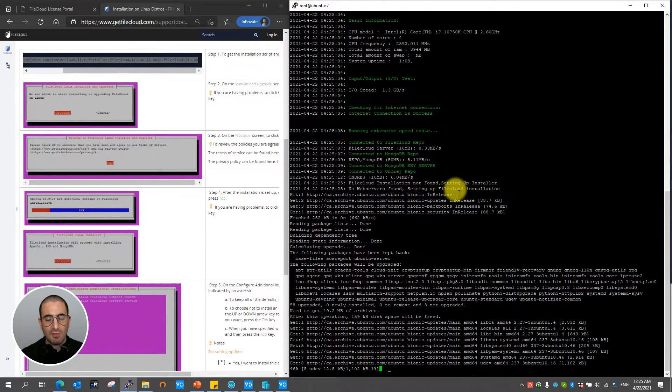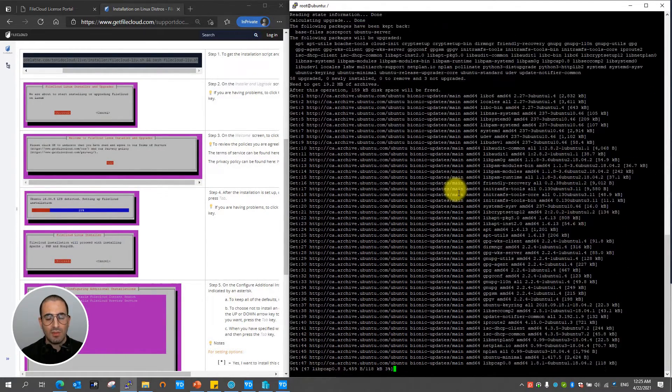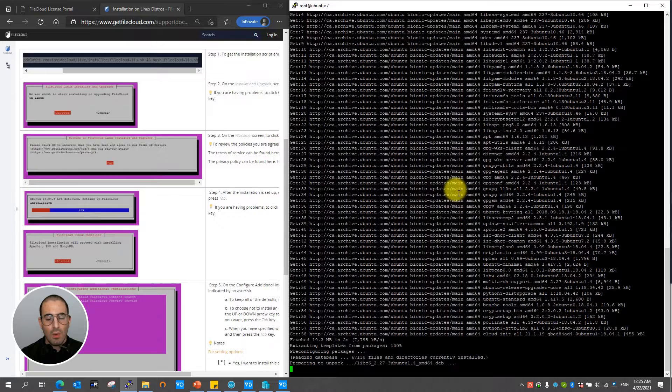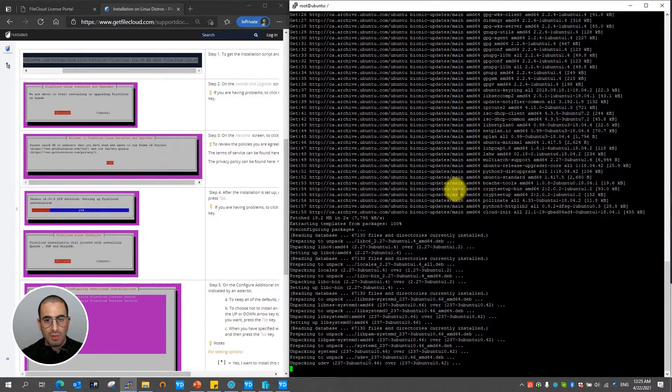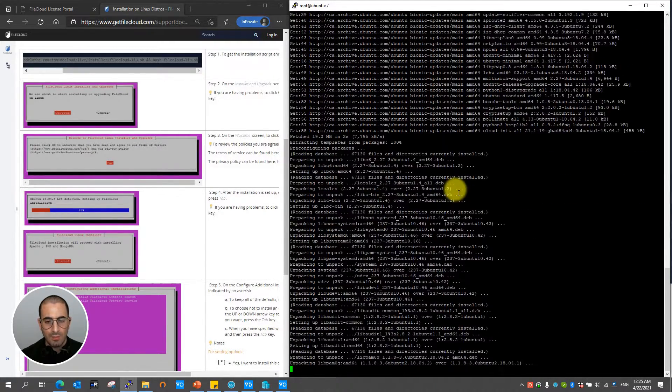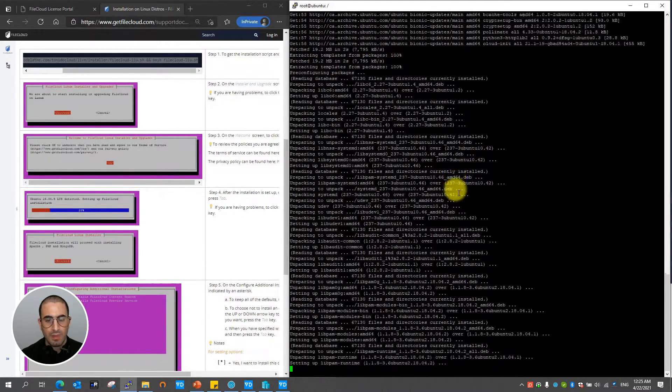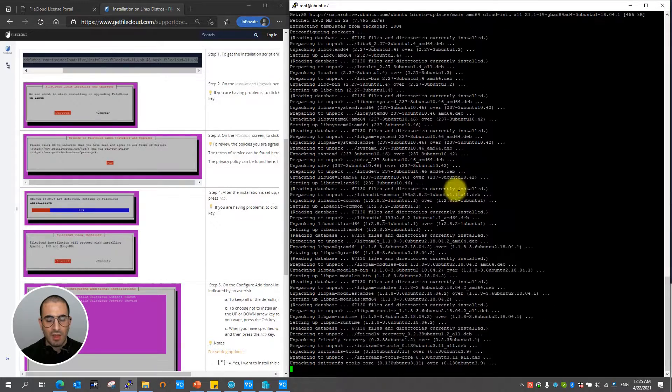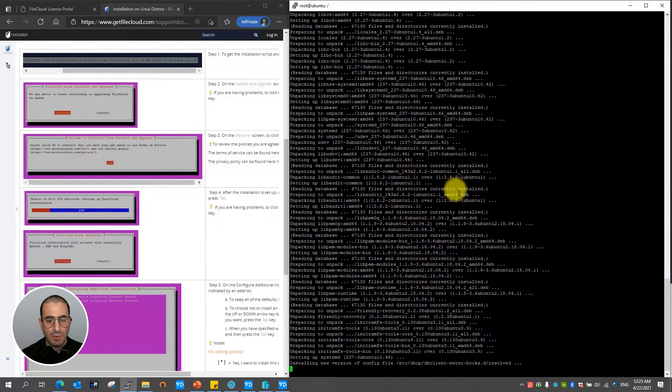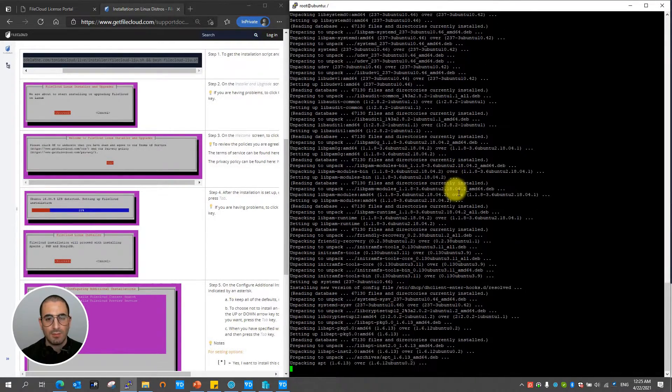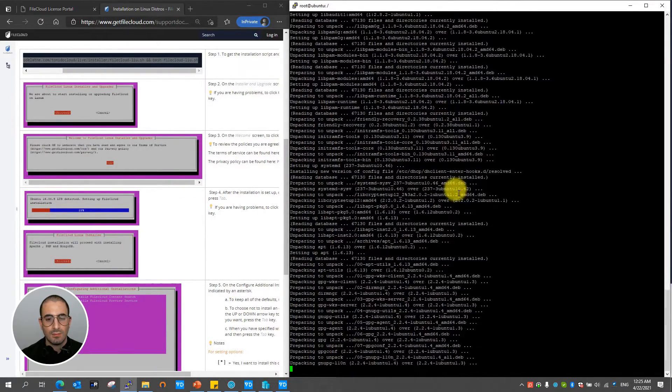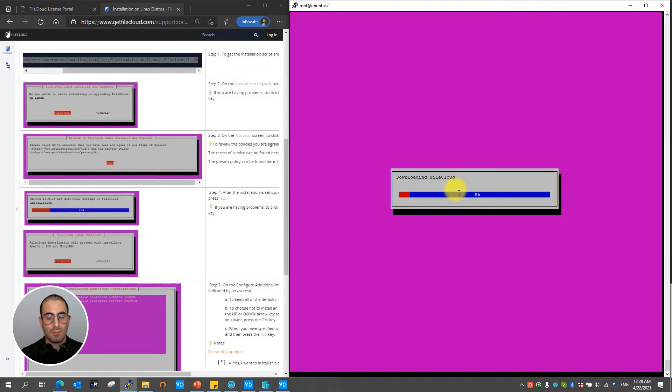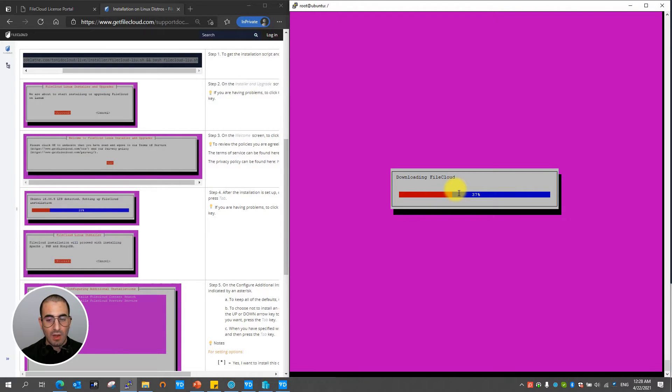At this point the batch script installation will go ahead and download all the dependencies and needed packages to install FileCloud. This process might take anywhere from 5 to 15 minutes. During this point the installer will proceed downloading FileCloud.